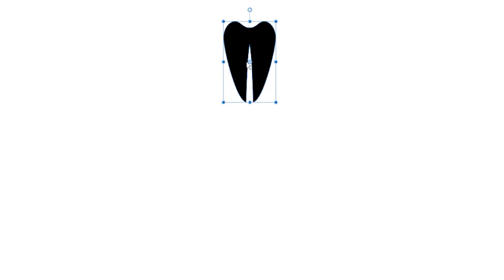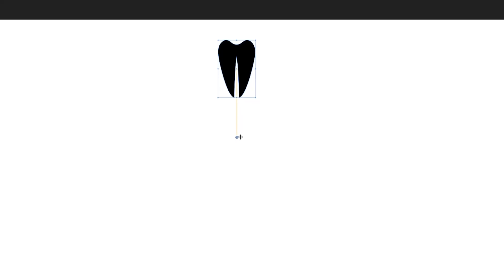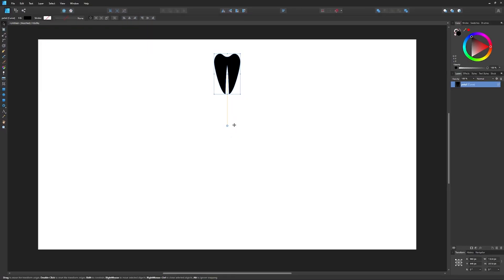Now since we want this object to be duplicated around a circle, we're going to want to rotate this object around a circle. So what I'm going to do is take this crosshair and move it down here into space. I'm going to hold shift on my keyboard to lock it onto the vertical axis and move it down to about here. This point is going to represent the center of the circle that the object will be duplicated around.